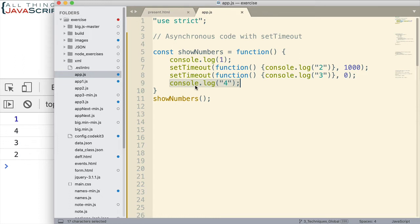So, console log happens first. And then this is the first thing in the event queue that happens. And then this one happens. So, that's why we get one, four, three, two.